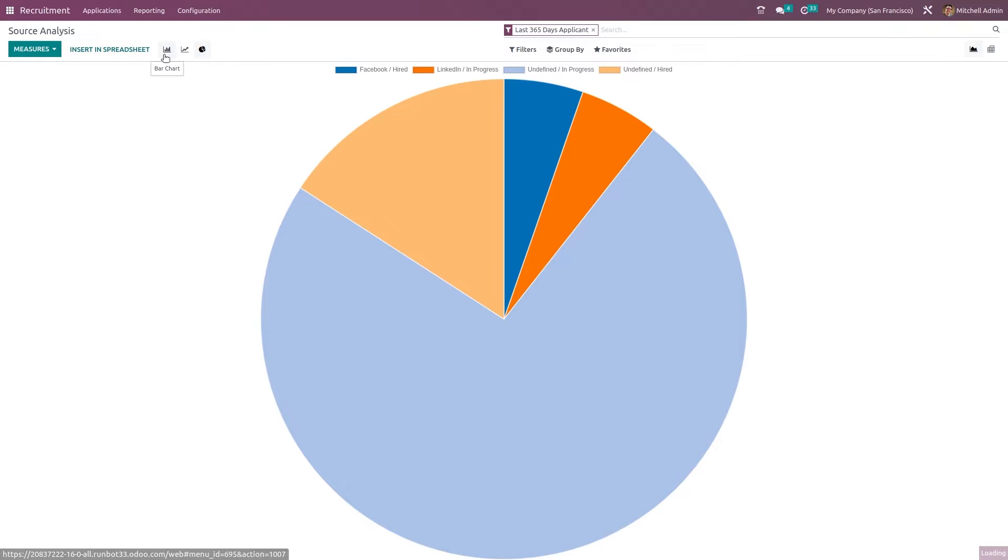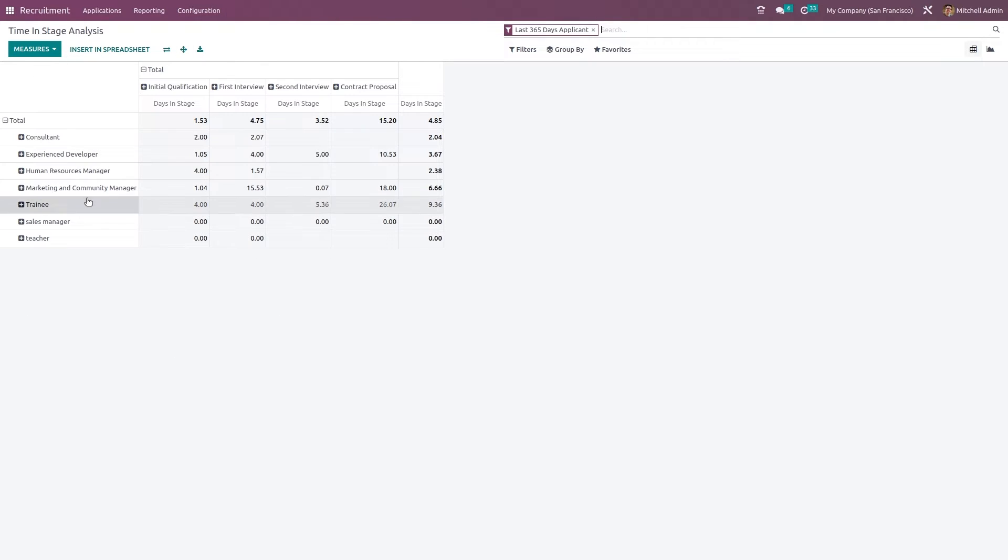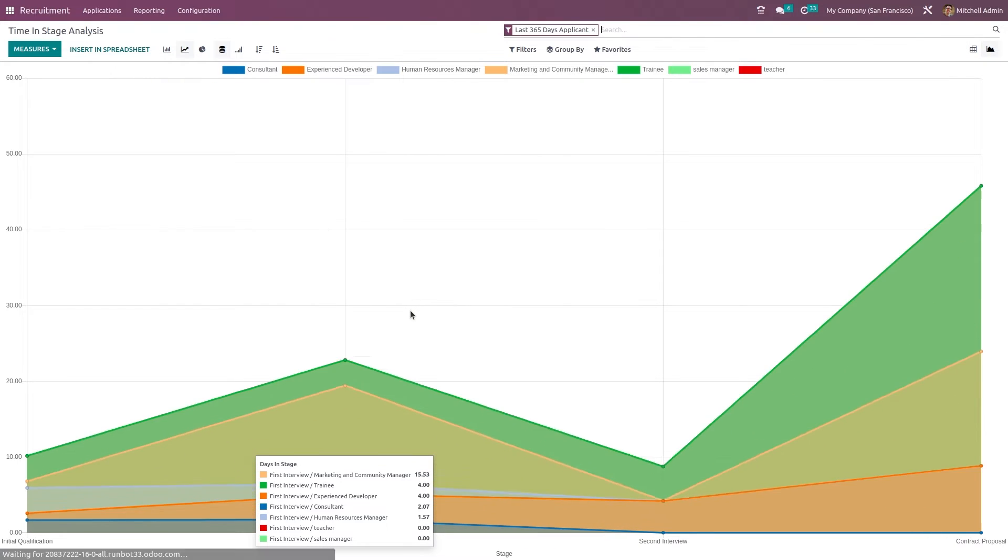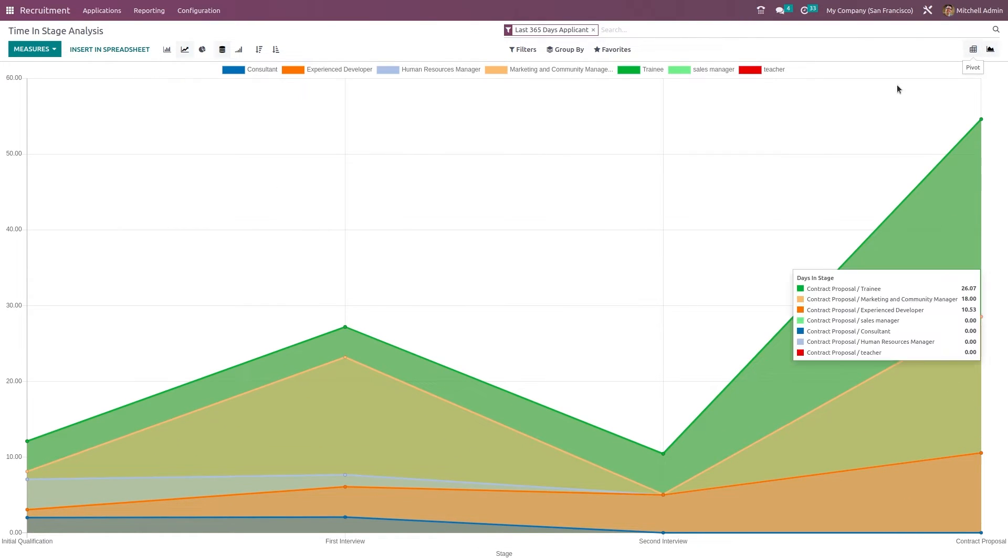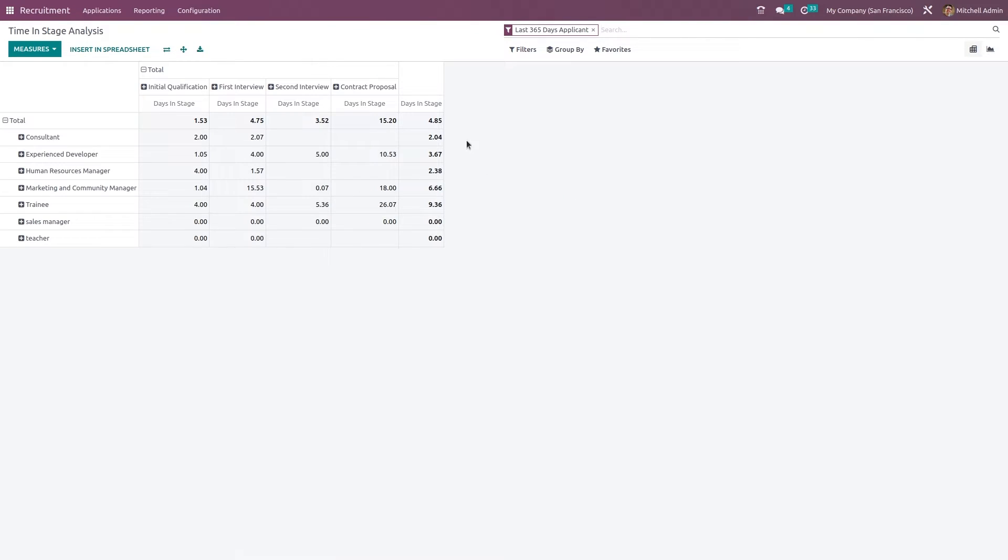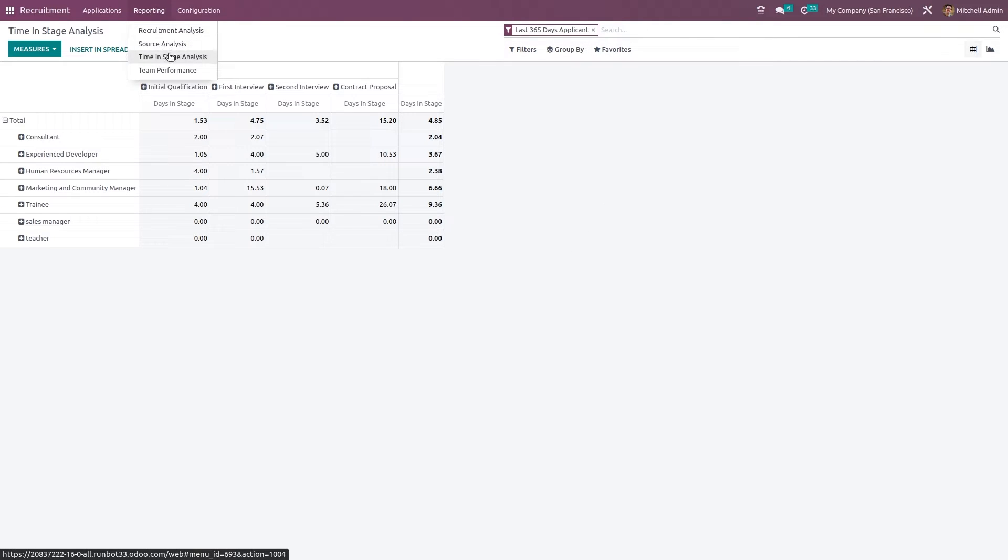Next is the time and stage analysis. That is how many time or how much time is it in the stage. For consultant, how many days it's have taken. Everything in detail is given inside the time and stage analysis where you have graph view. You have the pivot view here. Here also you have the very same filters which are given in the source and recruitment analysis.